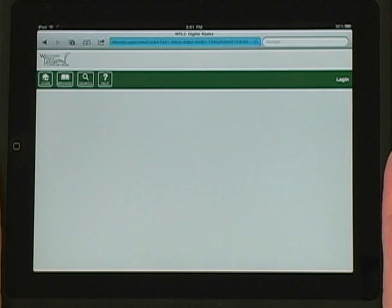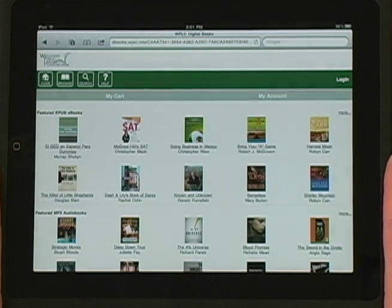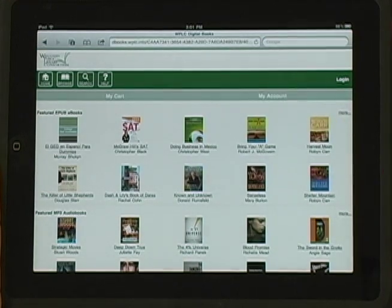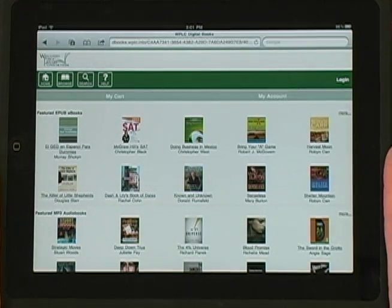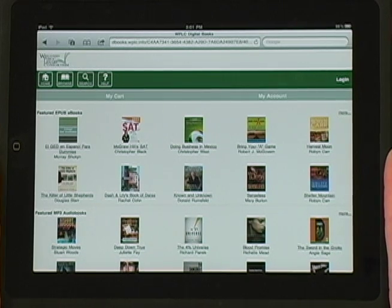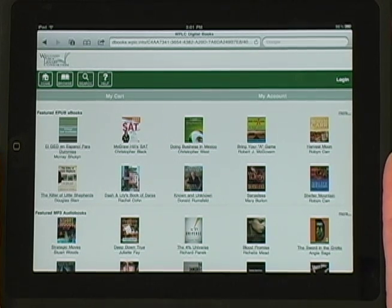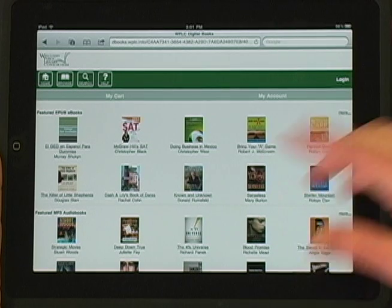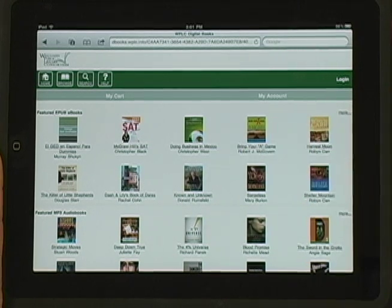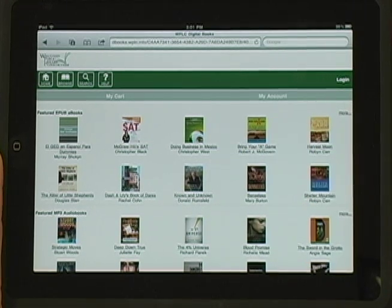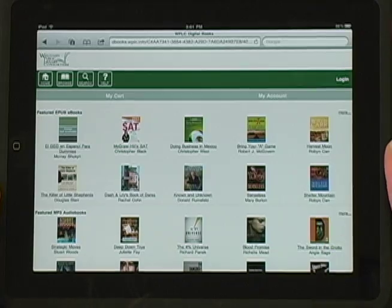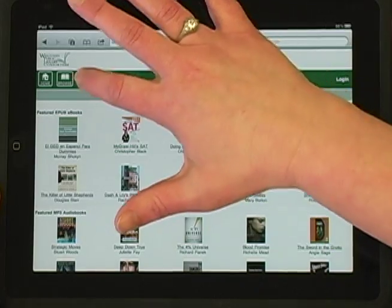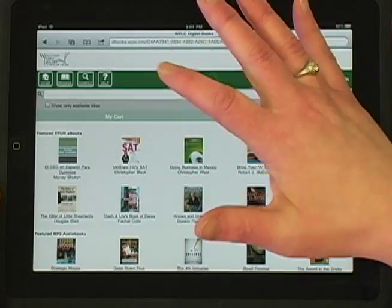This brings us to the Digital Download Center where we can search for audio or eBooks. From here, you can browse or search the collection for the formats that will work on the iPad — EPUB for eBooks and MP3 for audiobooks. I'll search for Beyond Tuesday Morning.